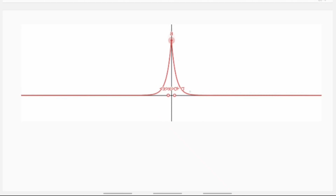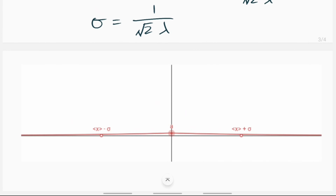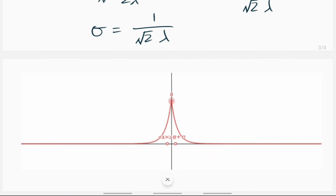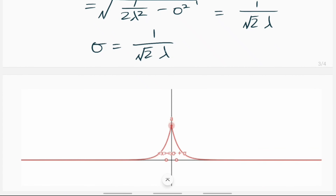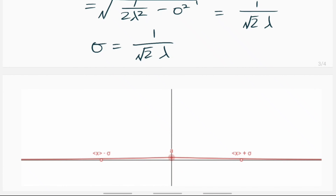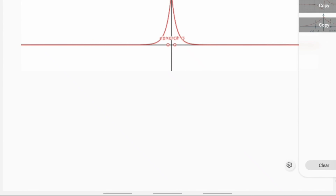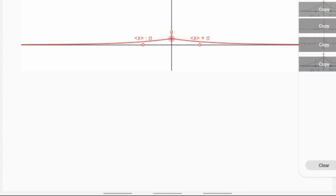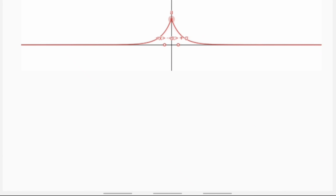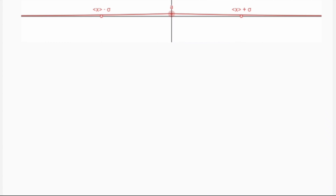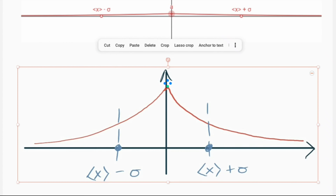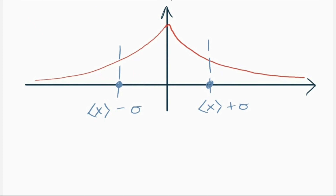An animation shows what happens as we change the parameters. As lambda increases, the amplitude of the graph increases in the middle. The standard deviation marks ⟨x⟩ − σ and ⟨x⟩ + σ on the graph. For low values of lambda, the spread gets quite large, which makes sense because the standard deviation is inversely proportional to lambda.